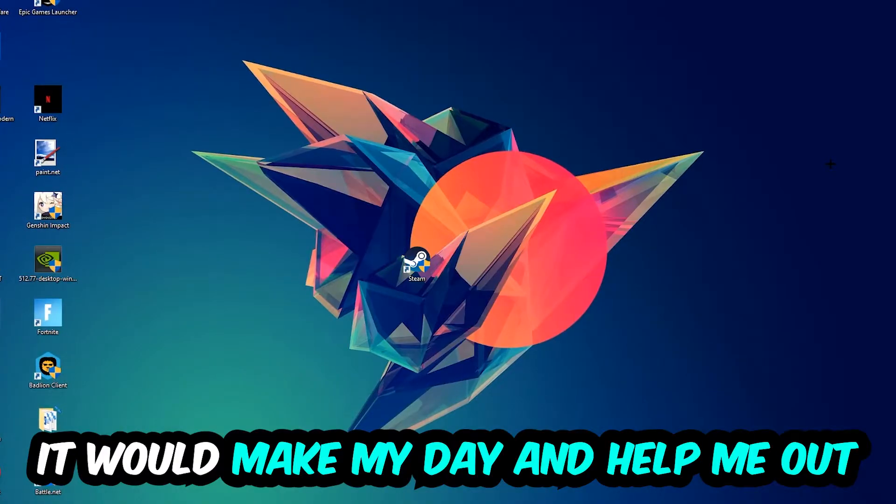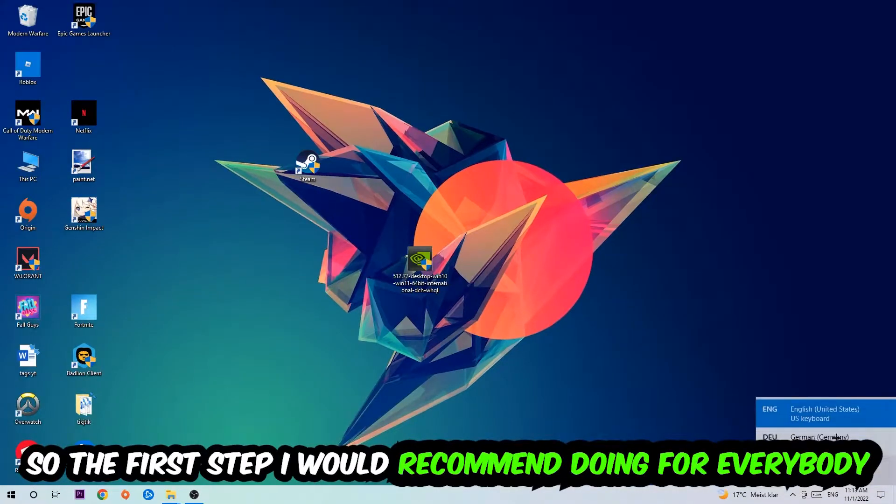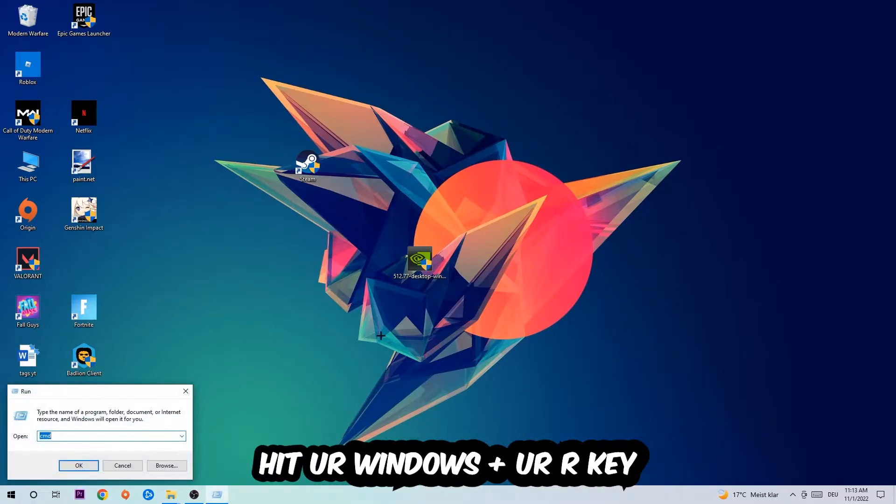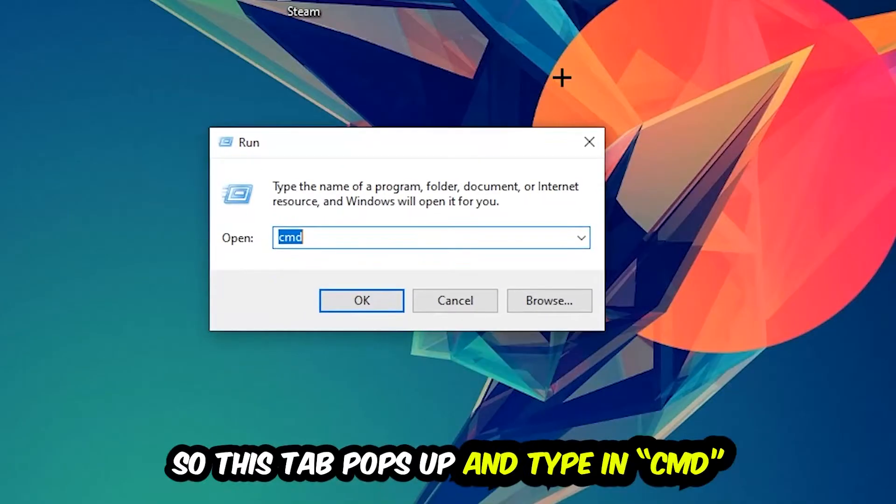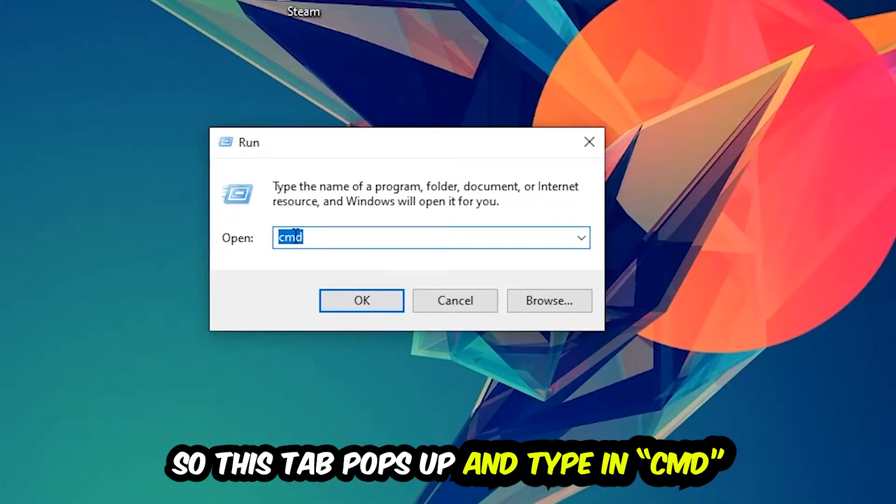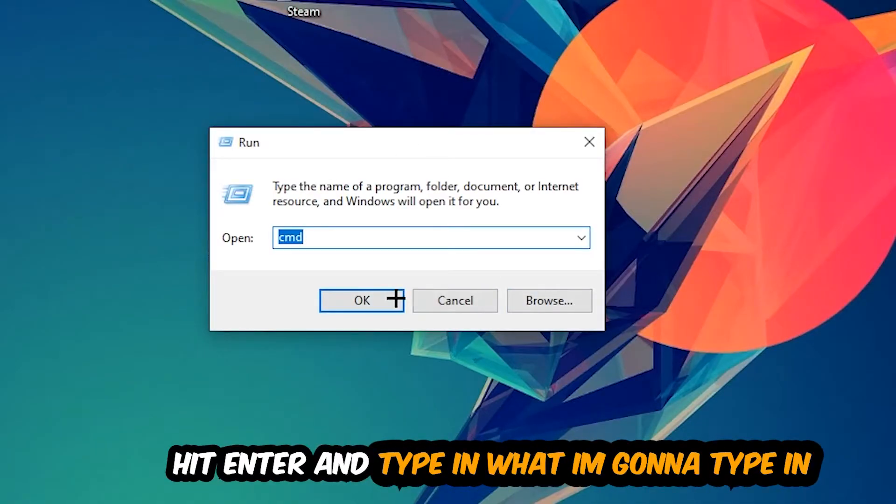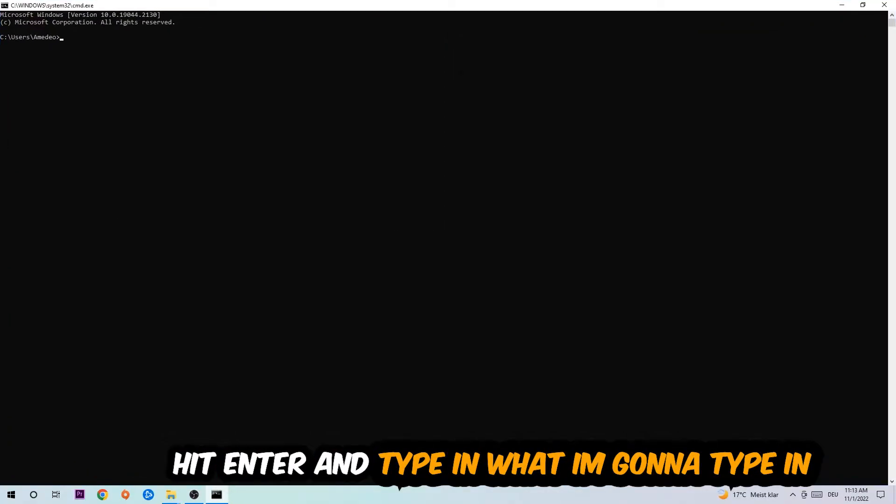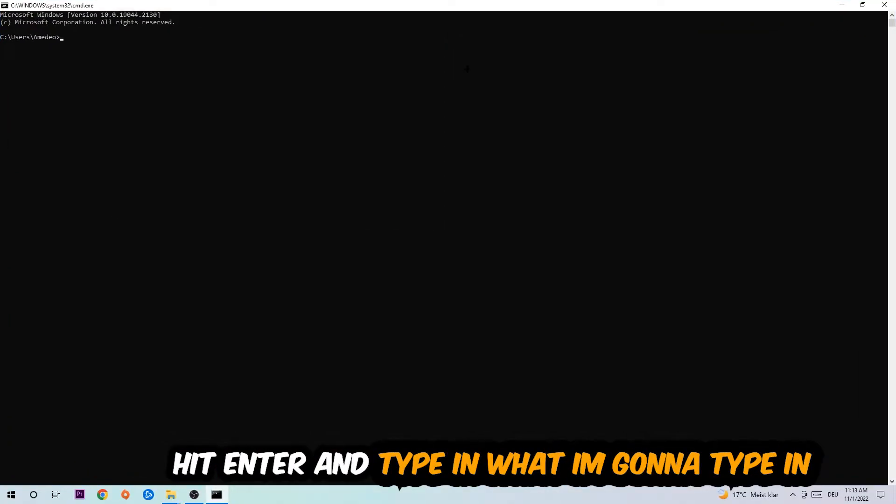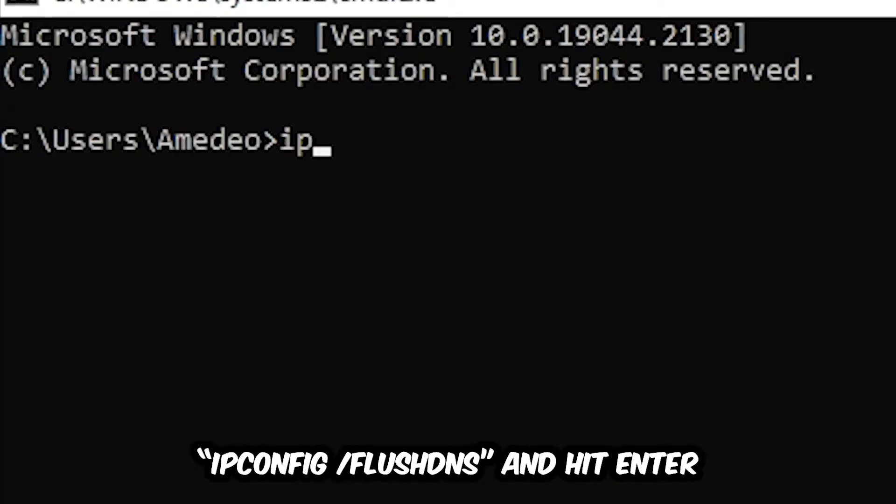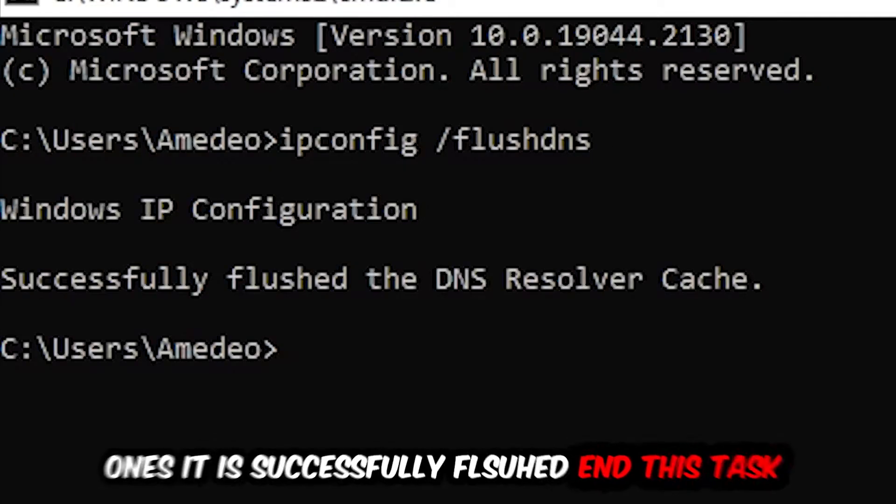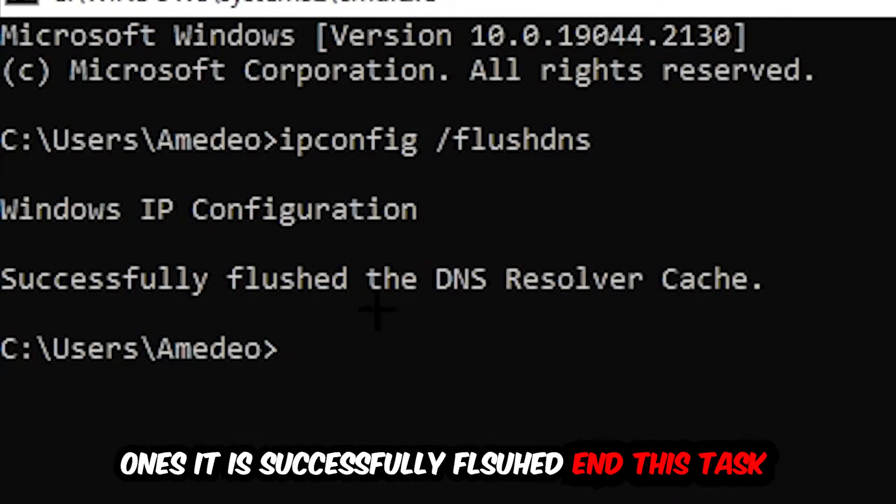The first step I would recommend for everybody is to hit your Windows and R key. This tab will pop up and I want you to type in CMD as I already did, and hit OK or enter. Now you're going to type in ipconfig space /flushdns and hit enter. Once it is successfully flushed as you can see, you should be able to end this task again.